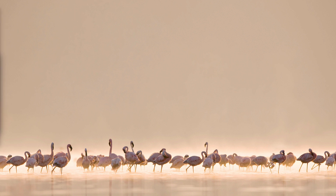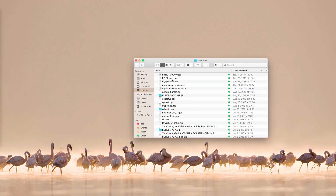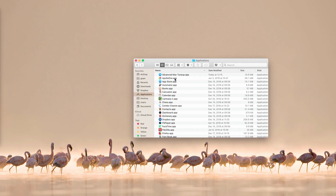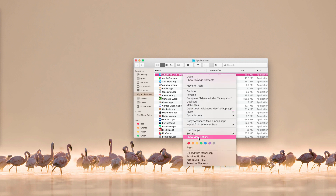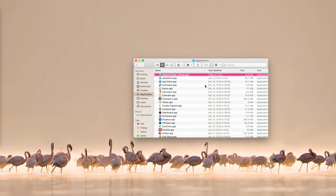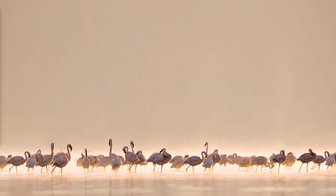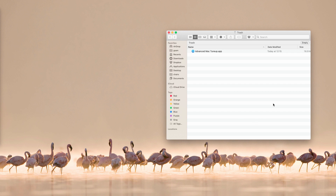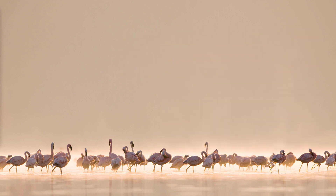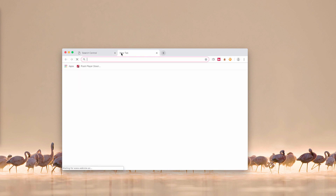Next, go to Finder, then to the Applications area, and find Advanced Mac Tune-Up still present on your Mac. Highlight it, right-click, and click 'Move to Trash.' It is also a good idea to empty your trash completely afterward.